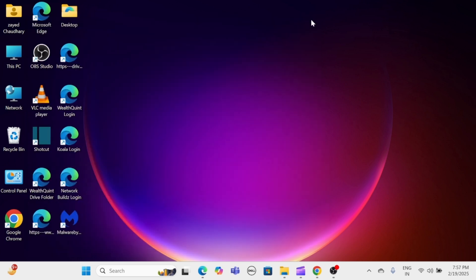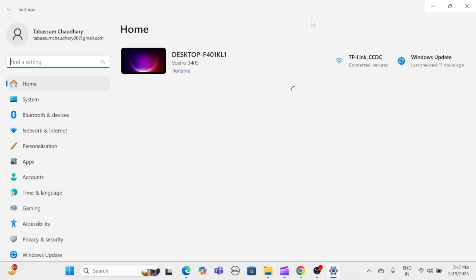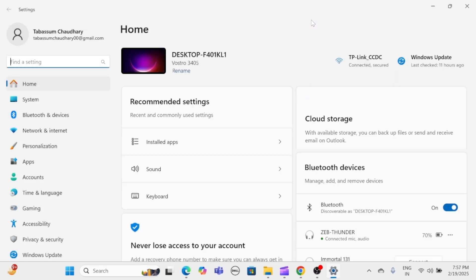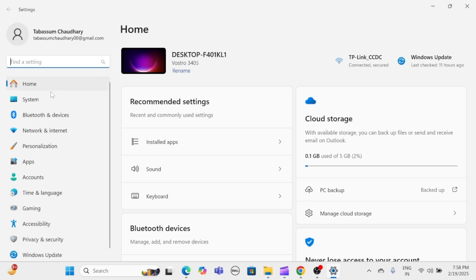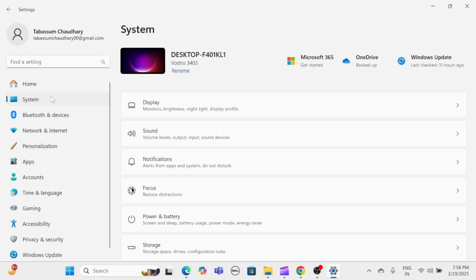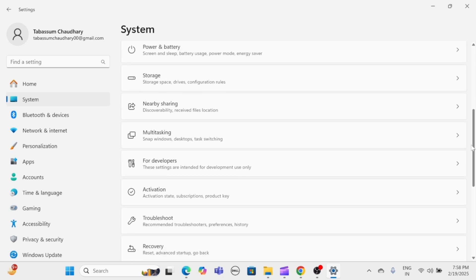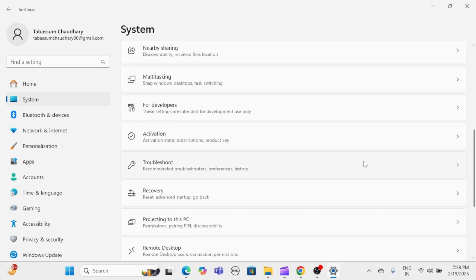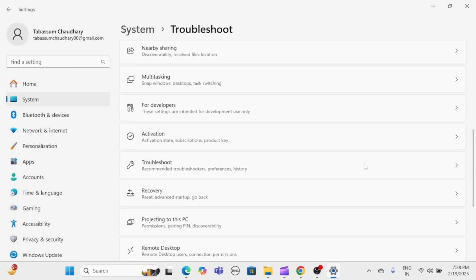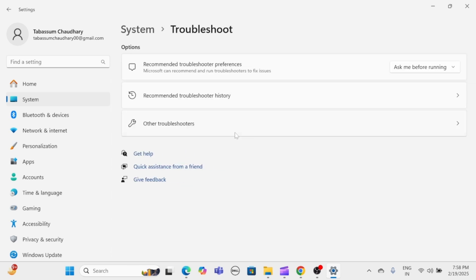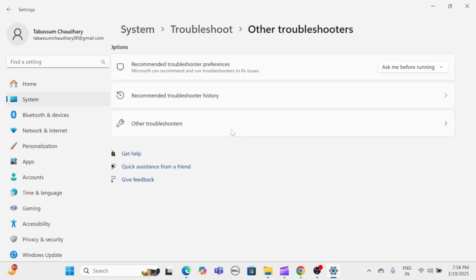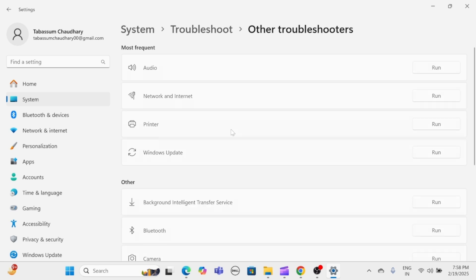Next, run the audio troubleshooter. Press Windows key and I to open Settings, then navigate to System. Scroll down and click on Troubleshoot. From here, click on Other troubleshooters. Find Audio and click Run, then follow the on-screen instructions to identify and fix issues.